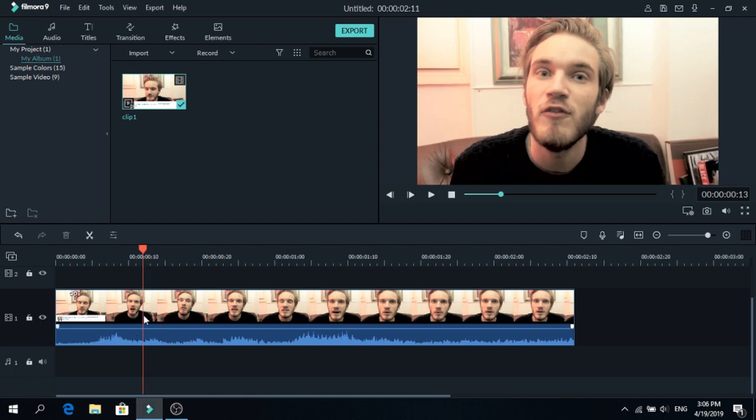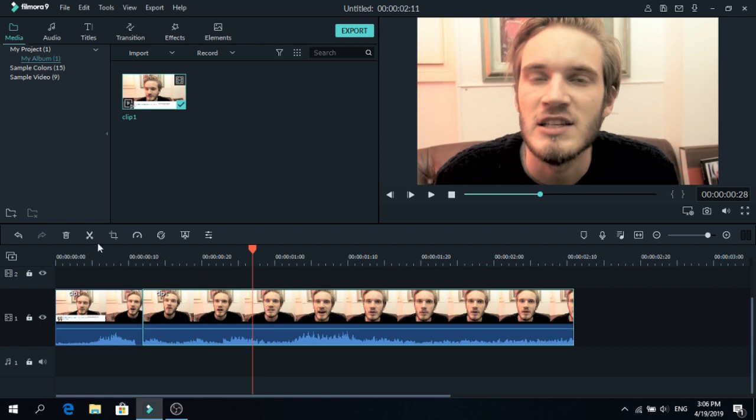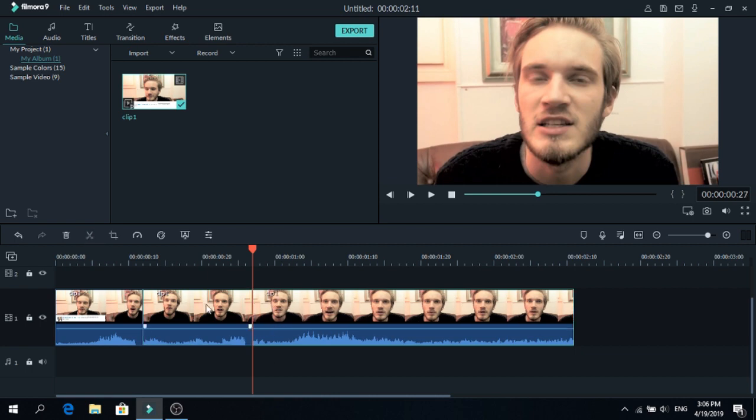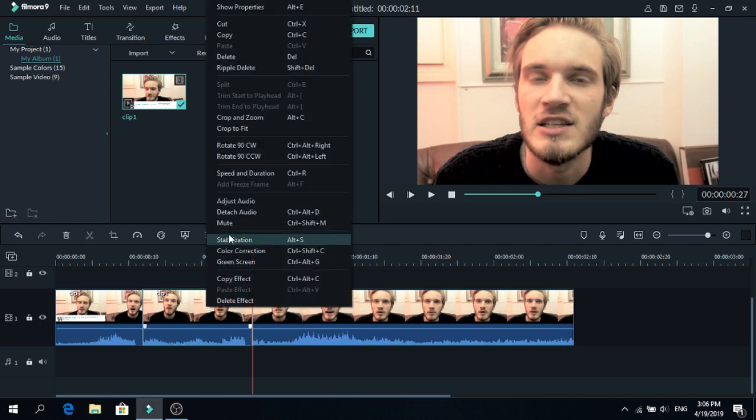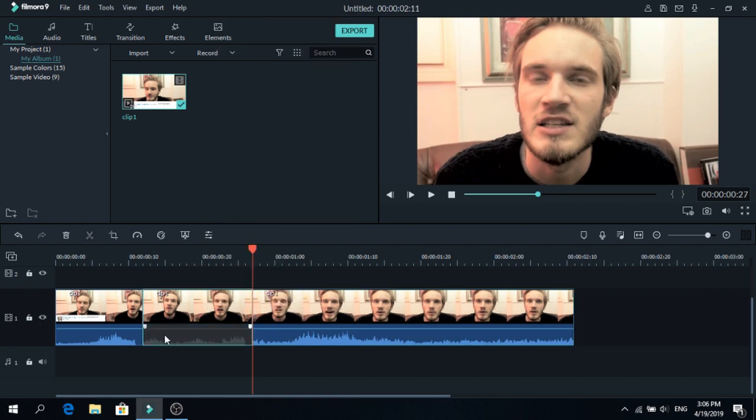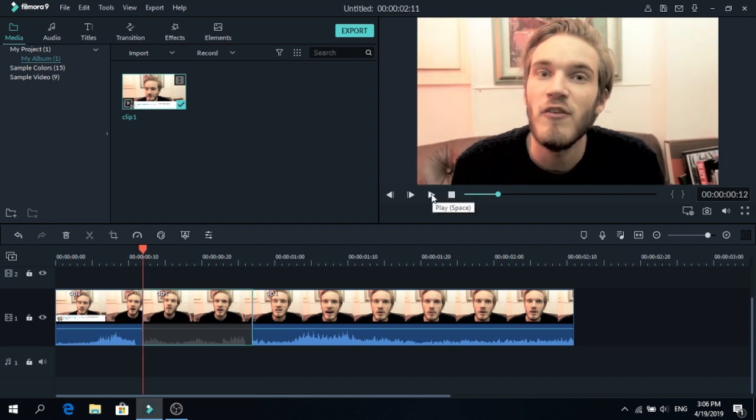he drops an F bomb, so we are going to cut here and at the end of it. Cut that and now right-click on the clip and click mute. So now the word is gone, but you can